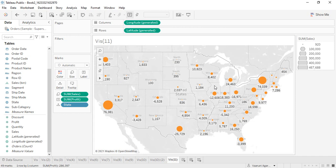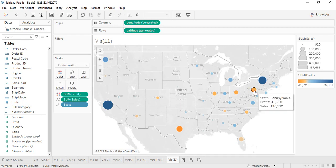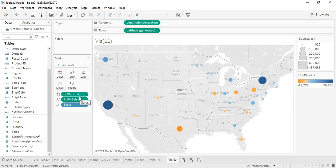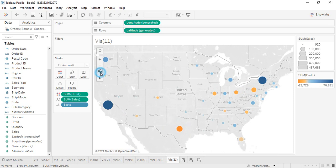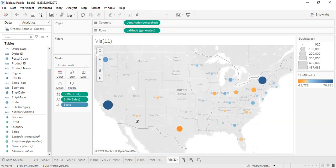Suppose we want profit to be shown as well. We can drag profit into the Label shelf and the profit values will be shown alongside the circle sizes representing sales. We can also move profit into the Color shelf instead, so the circle size represents sales while the circle color represents profit — using the same map to showcase multiple forms of data. There are also map control buttons for zooming in or out, pinning a location, selecting areas, and using the magnifying glass to zoom into a specific area.